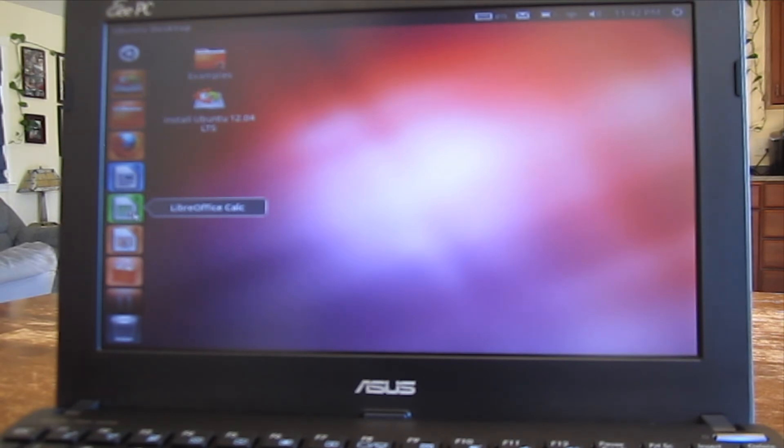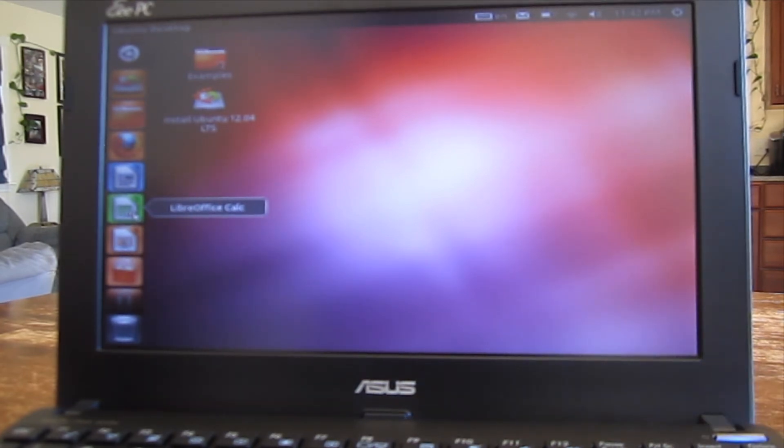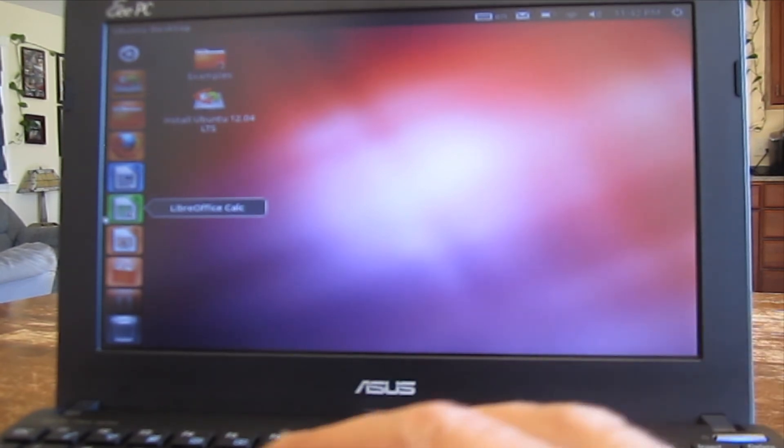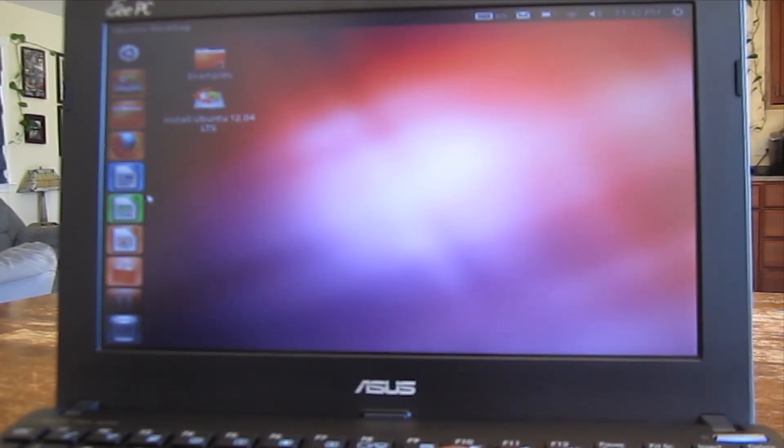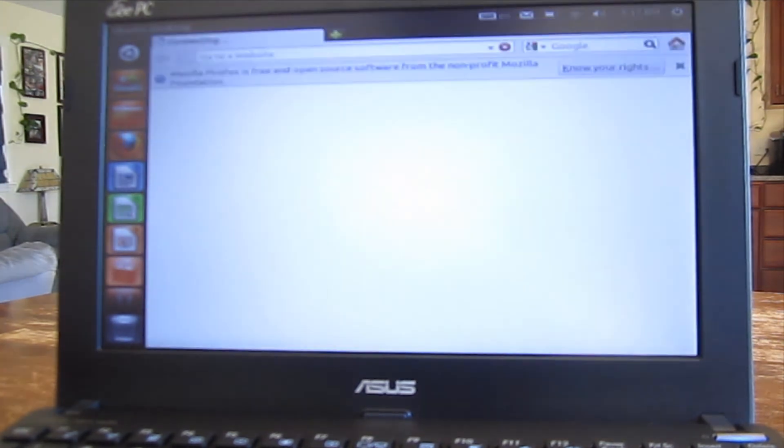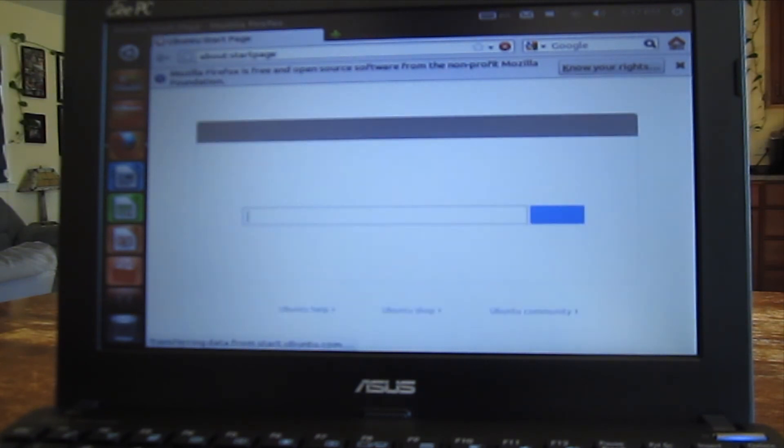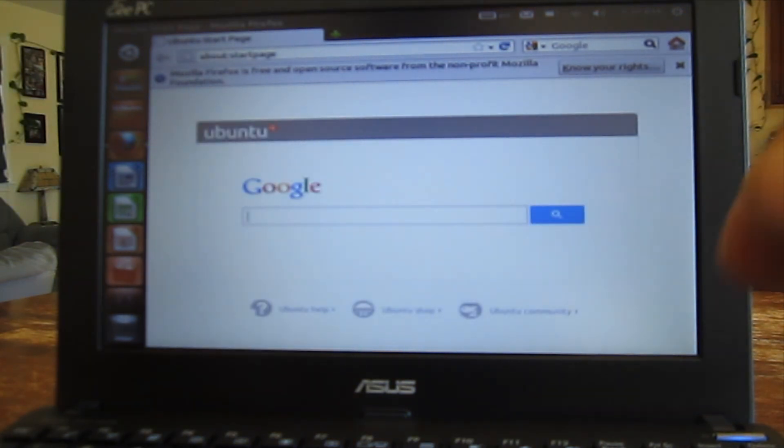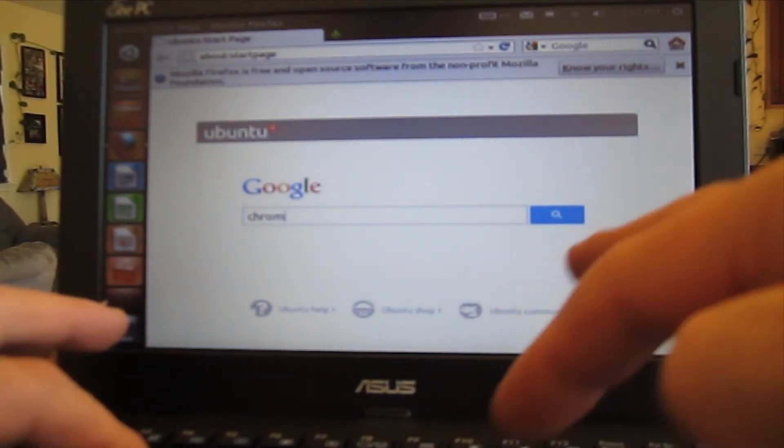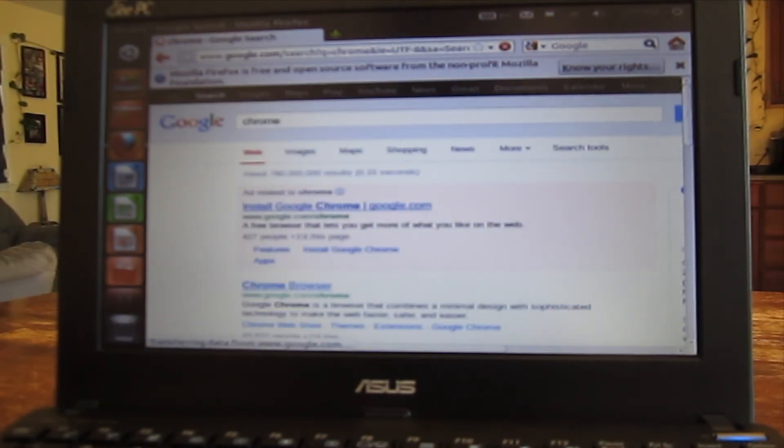But there are some fixes for that if you search around. I don't believe Ubuntu provides a fix, but I believe it's like a third-party fix. This particular machine, obviously, I just booted, doesn't have Chrome installed, but I'll just fire up Firefox here. You can see it open pretty quickly. Chrome actually works really well on this version of Ubuntu as well. So there you have it.